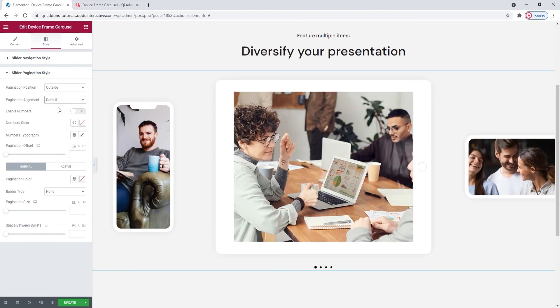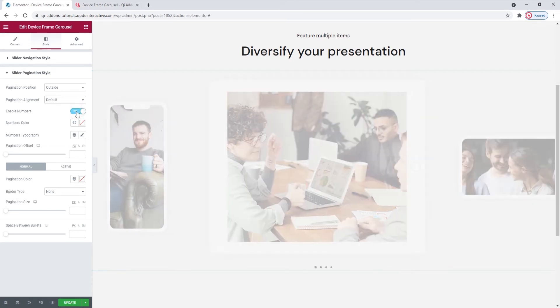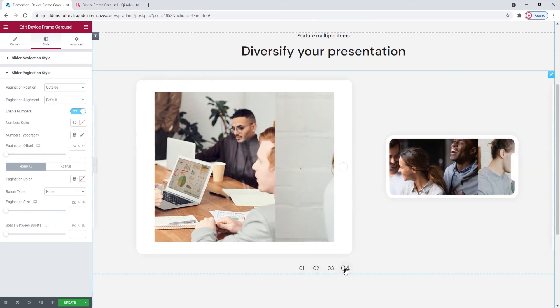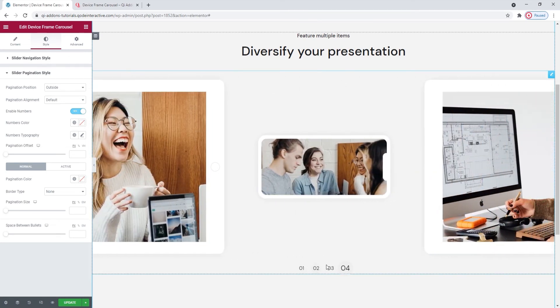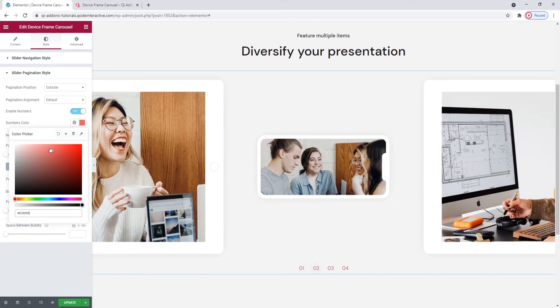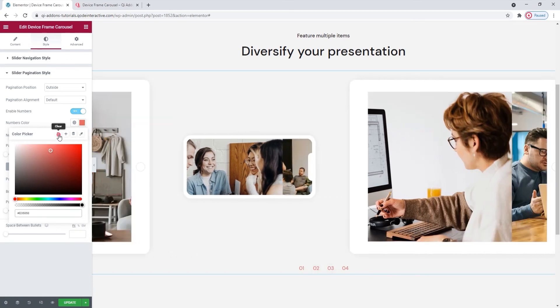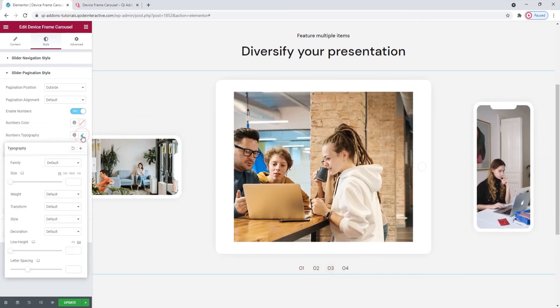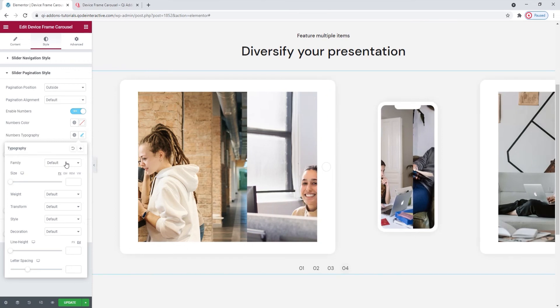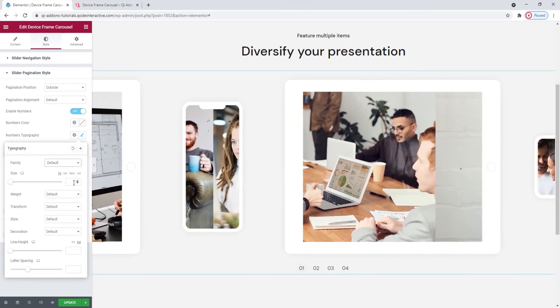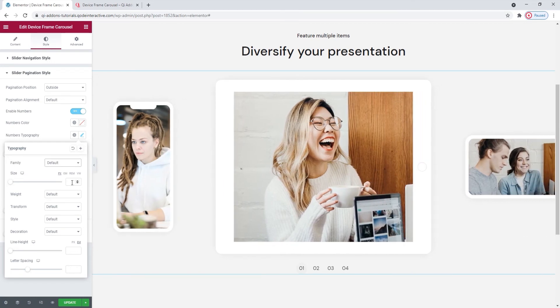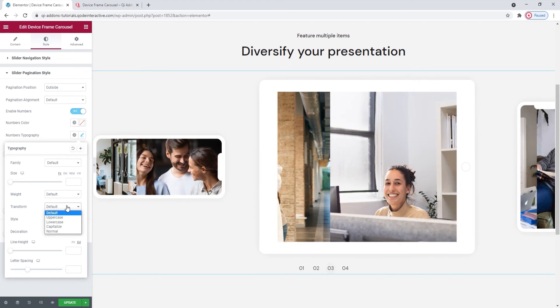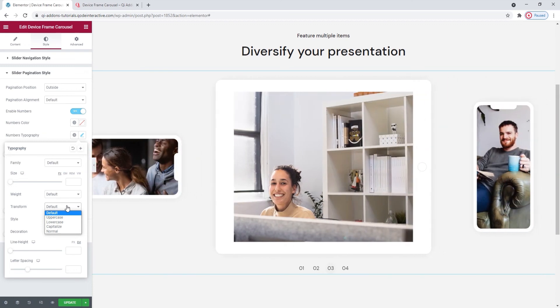Then there's enable numbers. By switching this on, we'll get numbers in place of bullets. Like this, we can easily see the number of slides in the carousel. We can change the color of the numbers here. And we can use some of the typography options for the numbers. So we can pick a different font family. You can scroll through this list or search for a font if you know its name. Then we can pick the font size here to enlarge the numbers. And we can adjust the weight using this option, so pick any of these values to set your font weight. There's also the text transform option, which is a part of typography options in general, but it won't do much good with numbers.